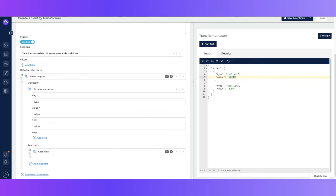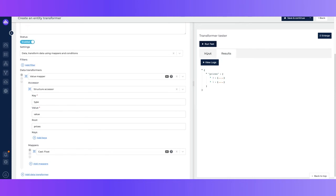So it will now only apply the float mapping to the value fields. So now when I hit run test, we can see that each value has changed to a float.